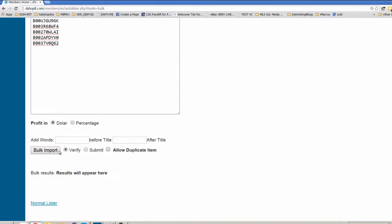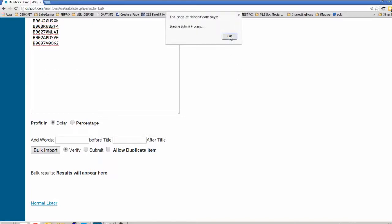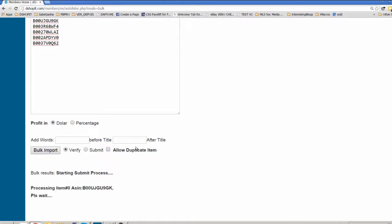You come here, BulkImport, Verify. If you are on Verify mode, it will not load the items to eBay, it will only verify.